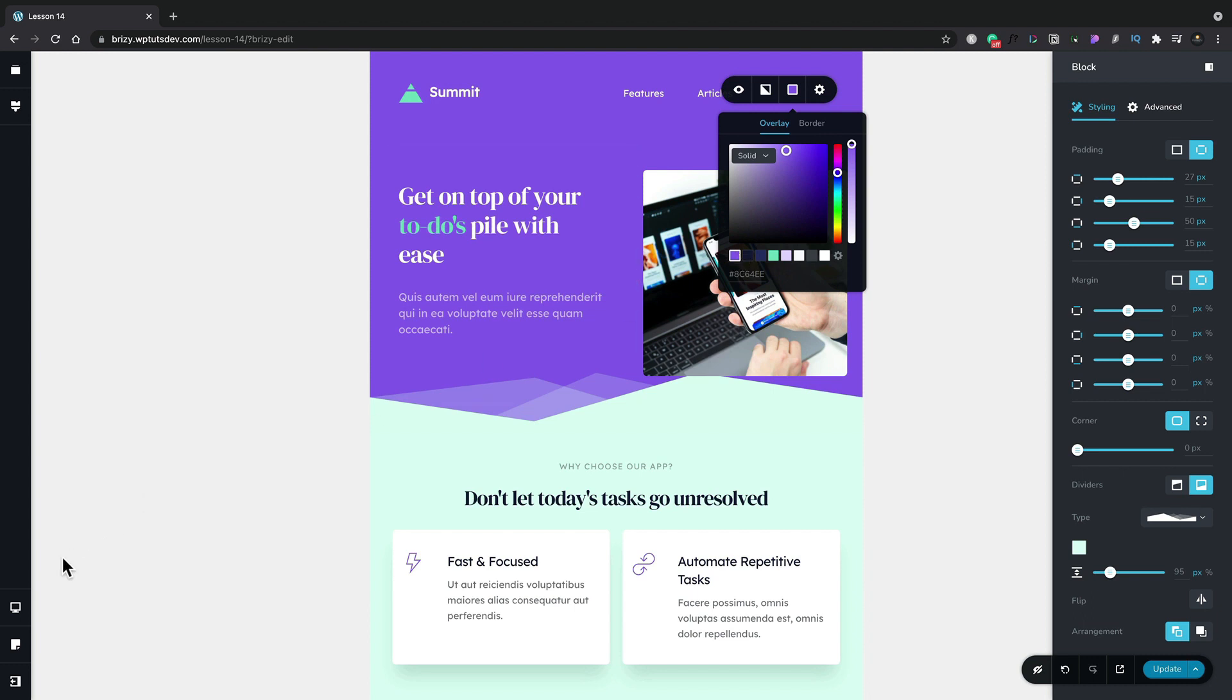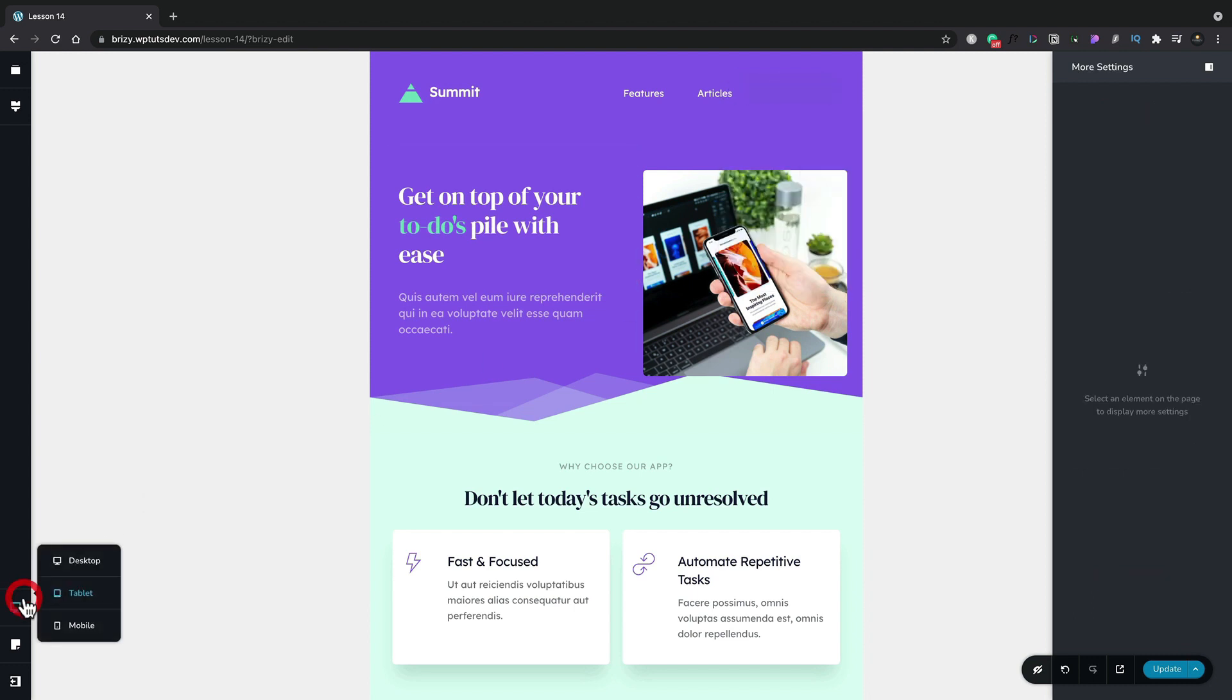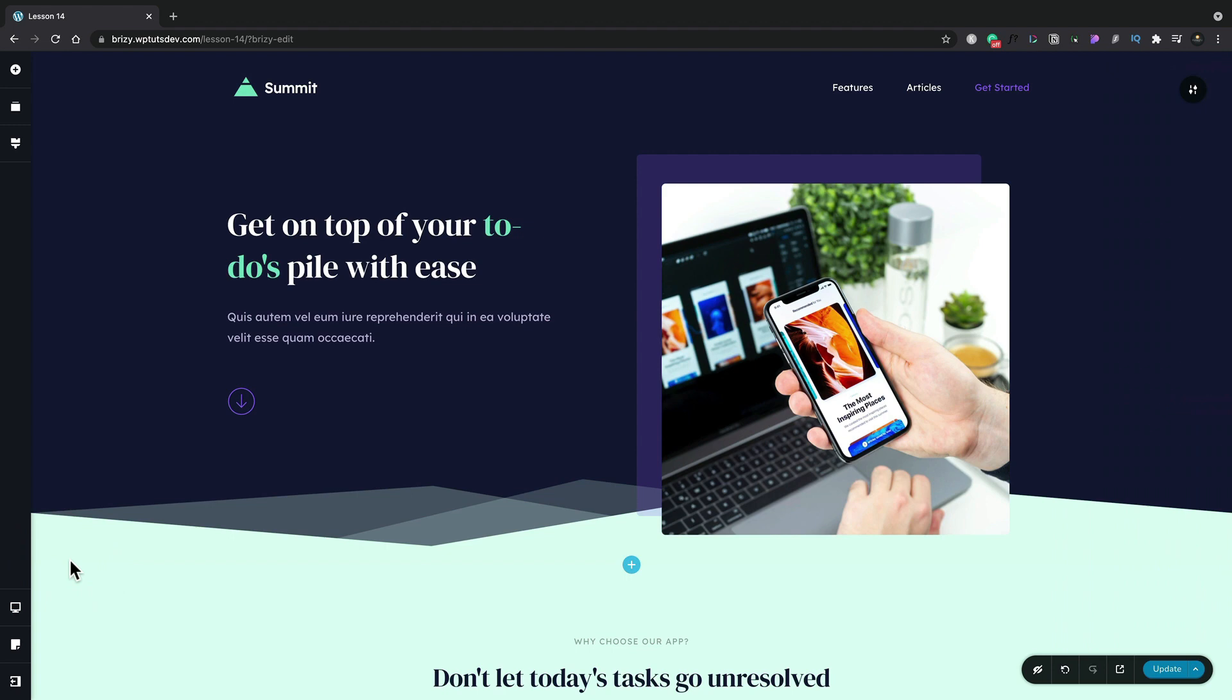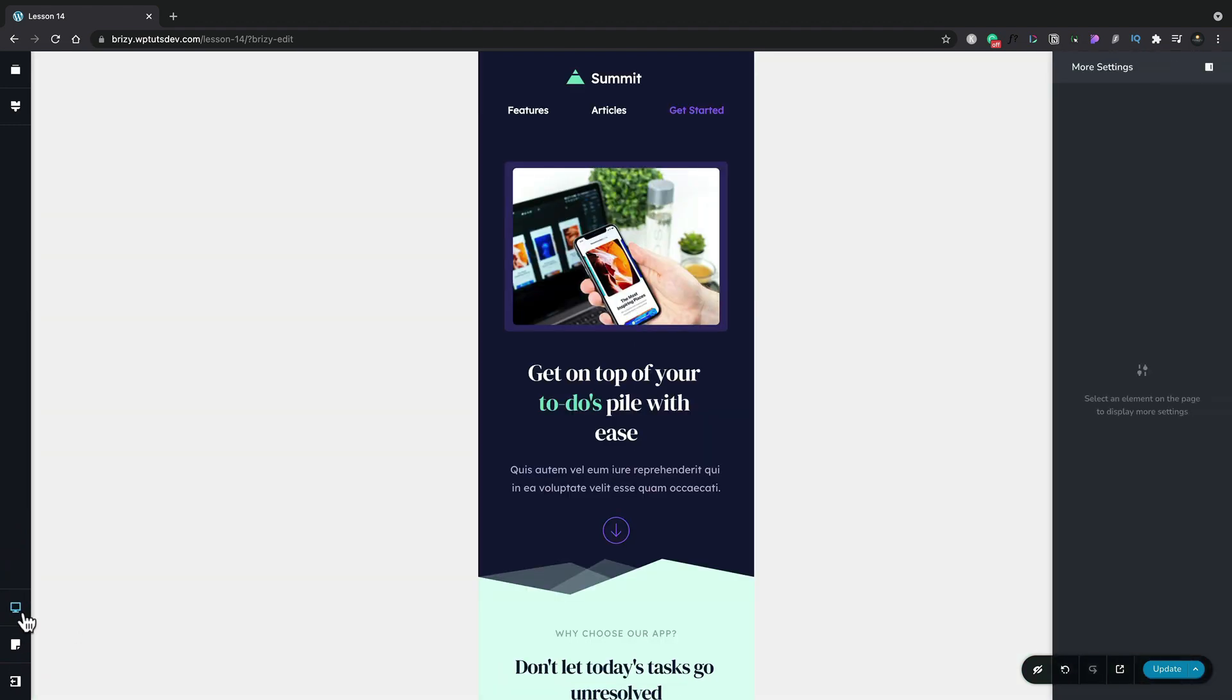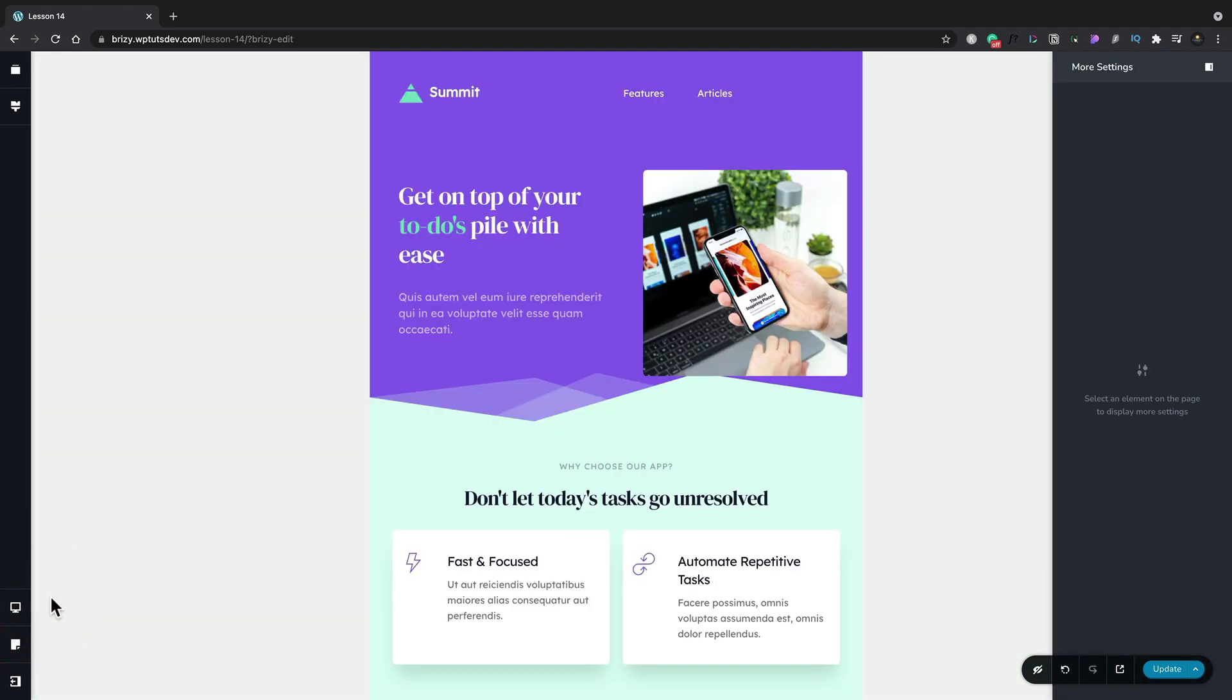If we switch back over into mobile view or desktop view, our original color scheme is all in place and the same goes for switching over to mobile. Switch back to tablet and our new color scheme is in place.